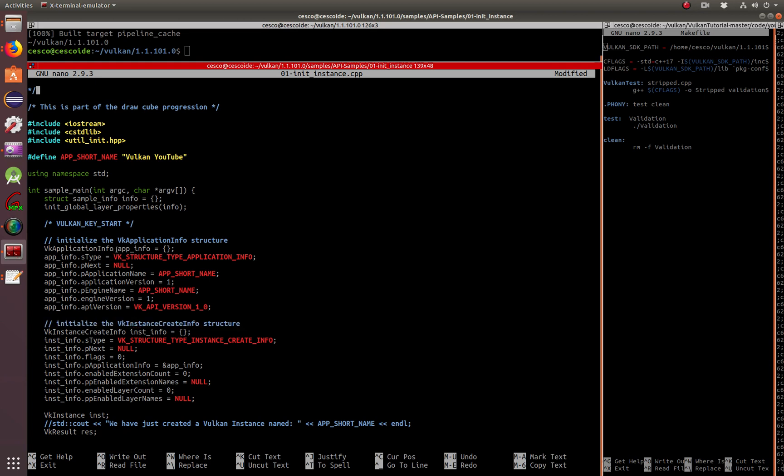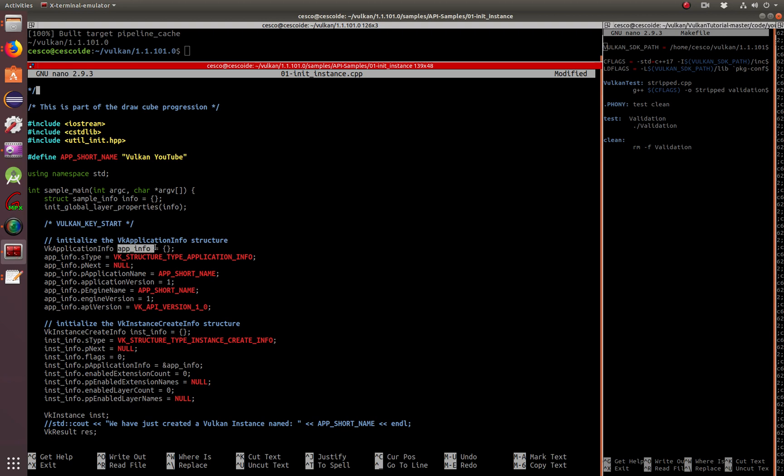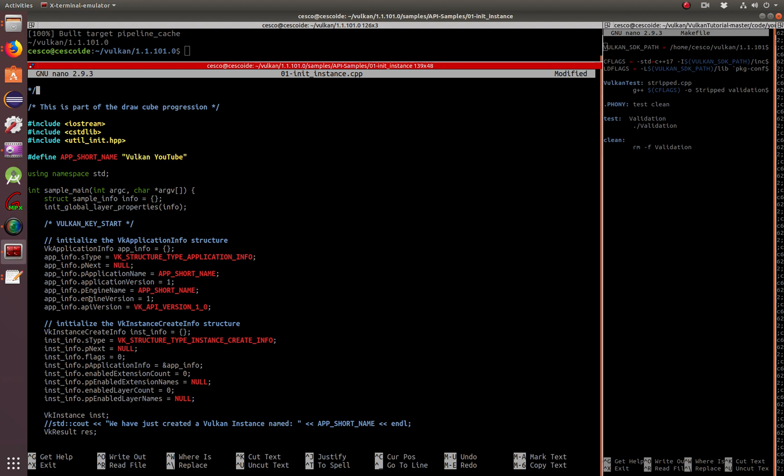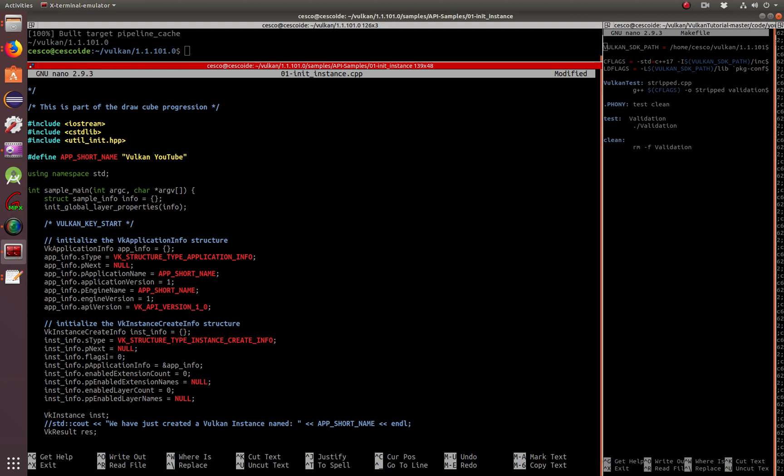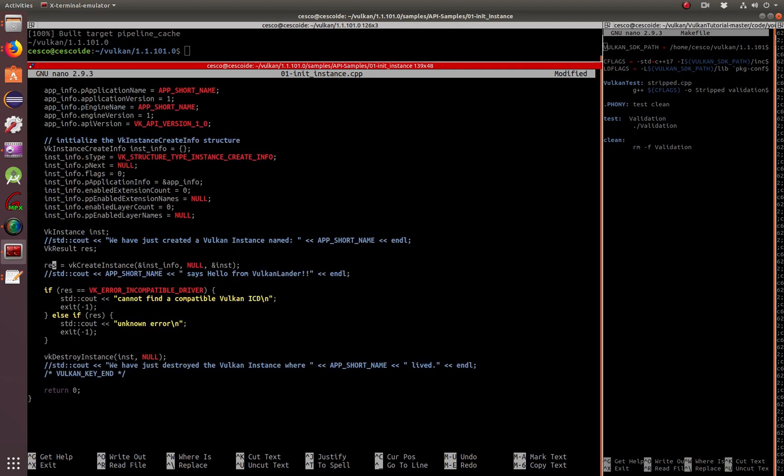As you can see here, this is a pointer to this guy. So this is getting information from here. And then as you can see here, as we go down more, let me explain this.